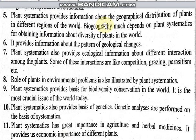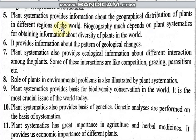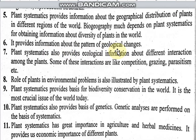Plant systematics provides information about the geographical distribution of plants. It tells us which plants are from which geographical areas in different regions of the world. Biogeography depends on plant systematics for obtaining information about the diversity of plants in the world, and which areas have diverse plants. It also provides information about the pattern of ecological changes.